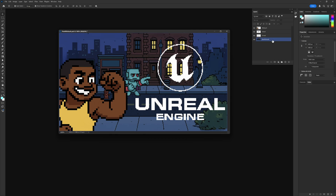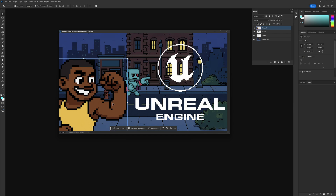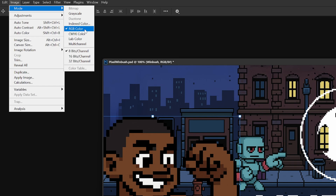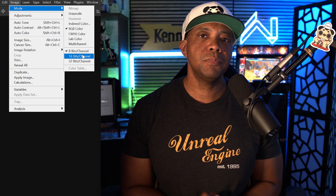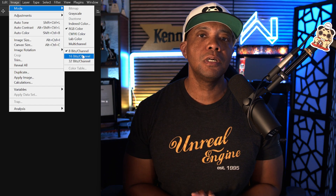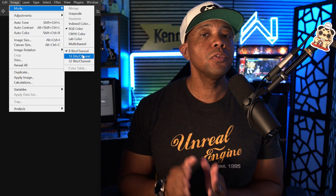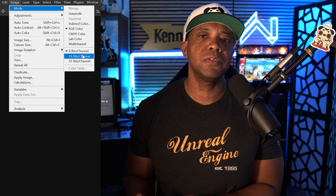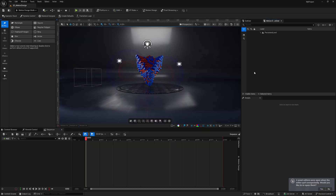This is my PSD file — I have a background, the Unreal Engine logo, a robot, and my own character. If I go up to Image and then Mode, you'll see I'm in RGB mode with an 8-bit channel. The reason I bring this up is that in 8-bit mode I have no problems, but if I put it in 16-bit or 32-bit it will often crash, so be aware of that — it may just be a preview issue.